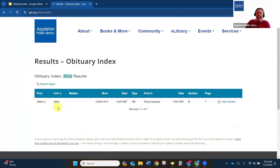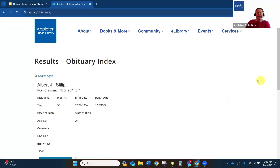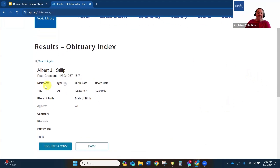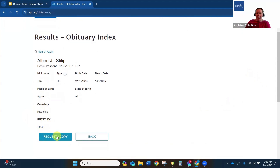Now I can see an entry for an Albert J. Stilp. I can see an overview of what date he was born and died, what type of notice it is, and where it is. But if I want to learn a little bit more — including maybe his spouse's name or the cemetery he's buried in — if I click on view details, it's going to give me additional details that are included in the index but not on that results page. Now I can see his nickname, that he was born in Appleton, and he's buried in Riverside Cemetery. This is also where I can request a copy of that obituary, or I can use the newspaper date and page information to go into the library to get a copy.